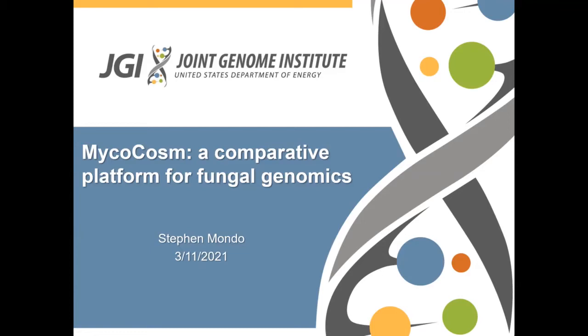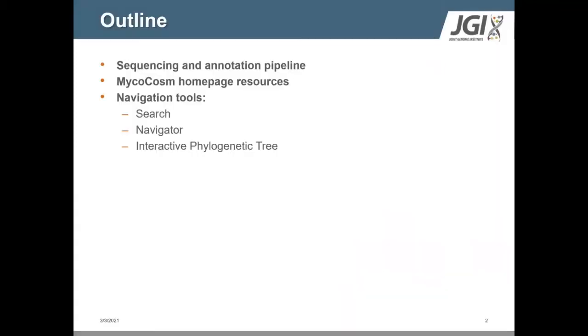In the first part, I will be presenting an overview of the JGI sequencing and annotation pipeline, followed by a description of the various tools we have available in Mycocosm for navigating the data. So let's get started.